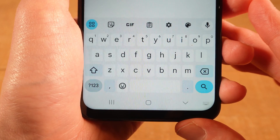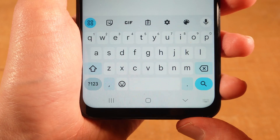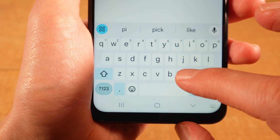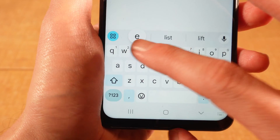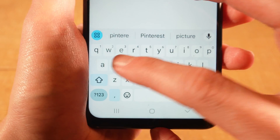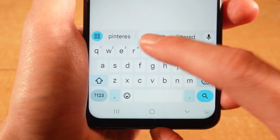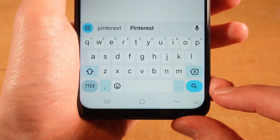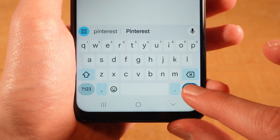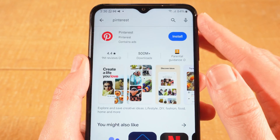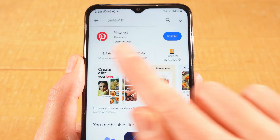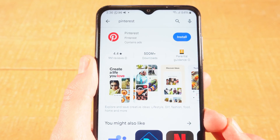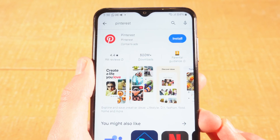For example, let's search for the Pinterest application. Tap in the search field and then type in the name of the app that you would like to download and install. So I will type in Pinterest, and after that tap on the magnifying glass in the lower right corner of the screen to start the search. The desired application should then appear at the top of the screen — we have Pinterest right here. To download and install this application, all you need to do is tap on the blue button that says install.